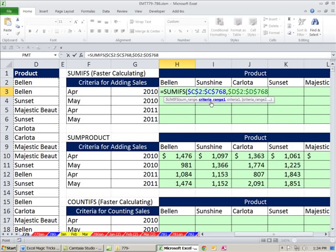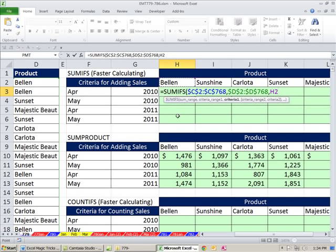The criteria range - we're going to have the date column over there and the product column. I'm going to start with the product. Click there, Control Shift Down Arrow to jump down and highlight it all, F4 to lock it. That's criteria range 1. Comma. And the criteria 1 is this. Now, as I copy the formula down, the 2, the row reference, needs to be locked. But when I move it this way, it needs to move to Sunshine. So I'm going to hit the F4 key once and two times to lock only the row reference.